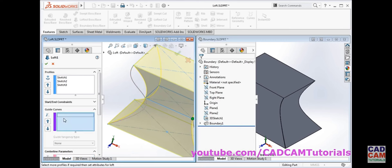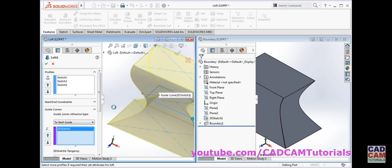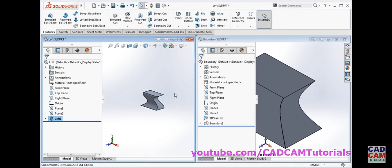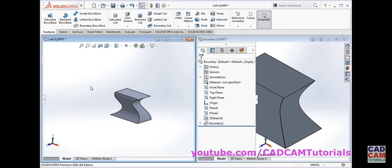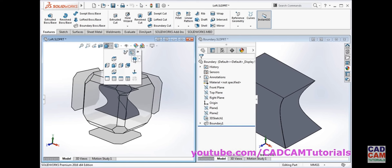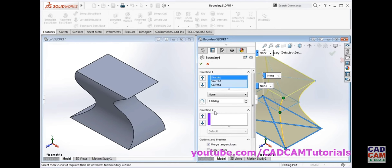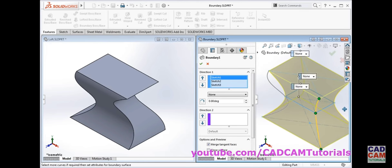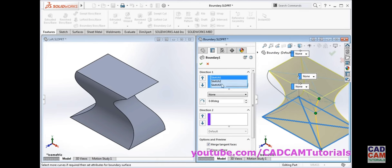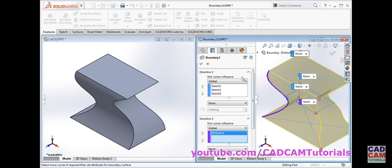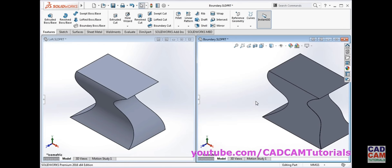That is the user interface difference. Now we will apply the guide curve to the loft — click on the guide curve and select the guide, then click ok. This is the result with loft and guide applied. We will set it to isometric view, then edit the boundary and apply the guide to it as well. In boundary, profiles are defined in direction 1 and guides are defined in direction 2, so we select the guide as direction 2 and click ok.